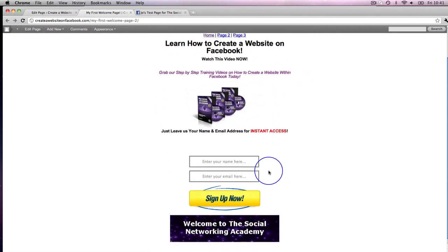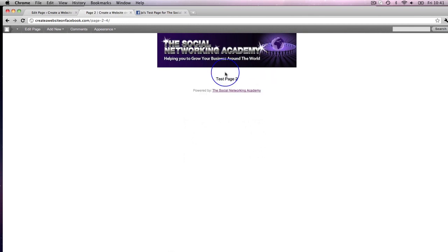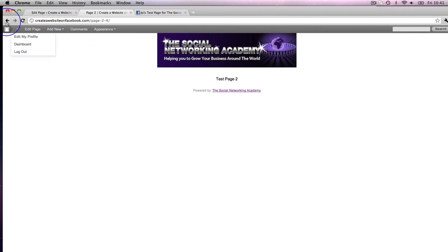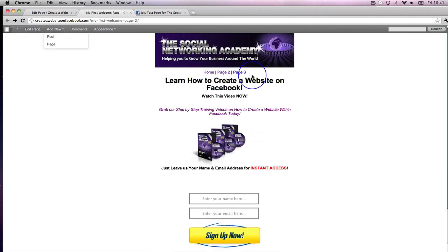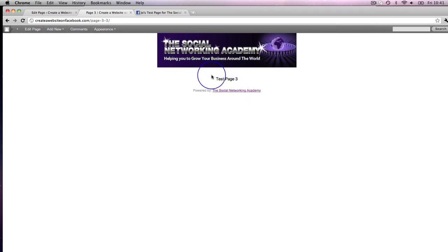But let's test the links. Here's our home page — if I click on Page 2, there it goes to Test Page 2. If I click on Page 3, it takes me to Test Page 3. Now what we need to do is put the links in Page 2 and Page 3 so you can constantly navigate back to your home page.